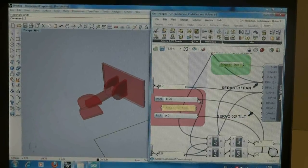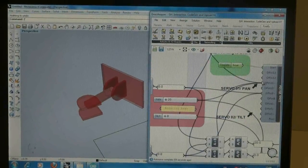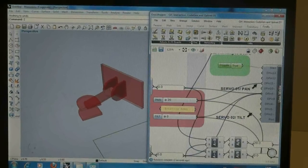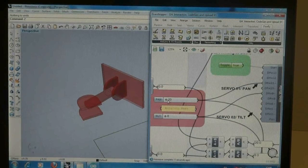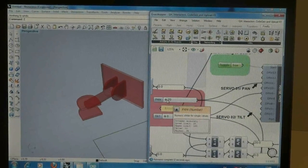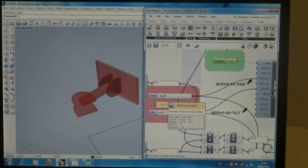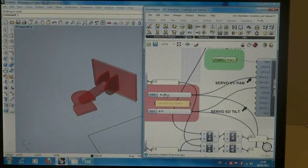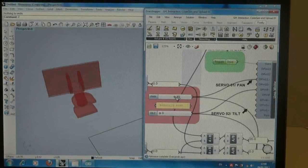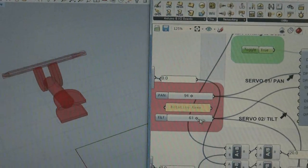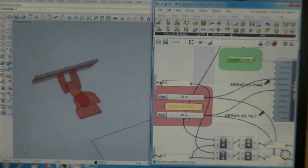As I already control the digital model via Grasshopper parameters, I'm using the same number sliders to control the physical model. So now, as I am moving the pan and tilt sliders, both models are responding and interacting together.